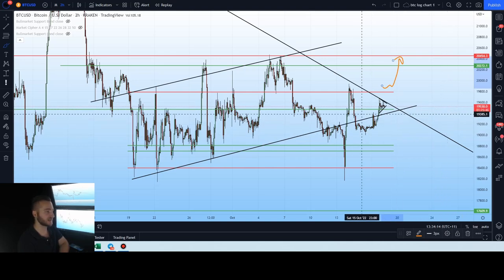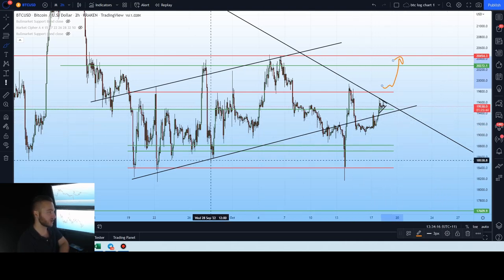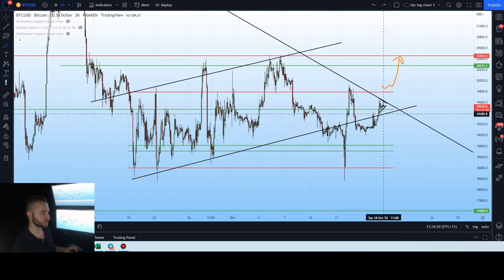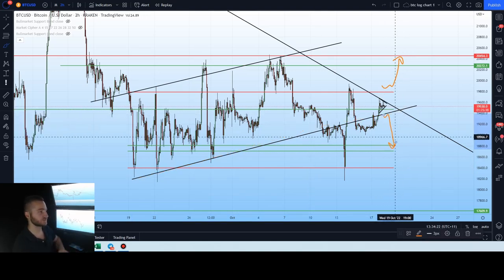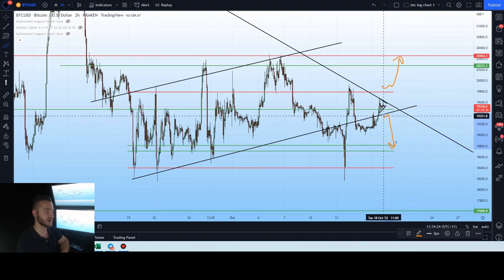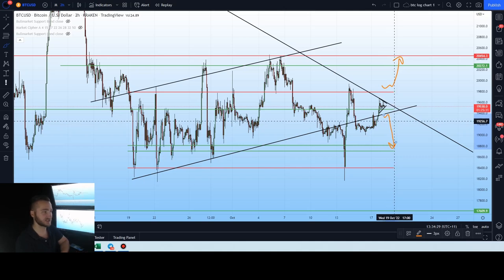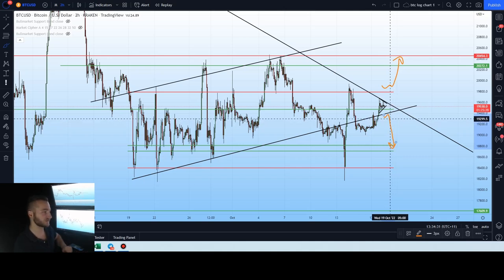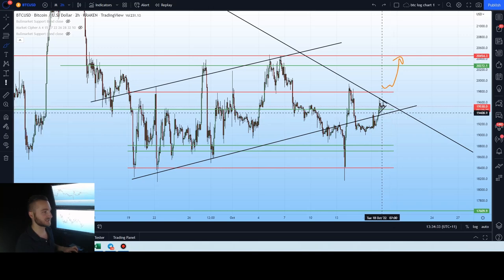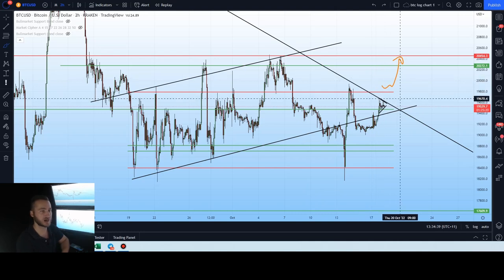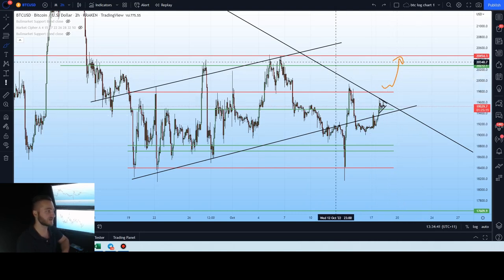On the downside, we do have our uptrending support of our rising channel. Losing that will trigger a move back downwards. So we're keeping our eye on that trend line. If you have any longs at the moment, losing that trend line would be a pretty good trigger for potentially looking to de-risk or close out any long positions. Until then, we're looking to take some positions around about this level.